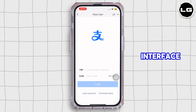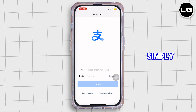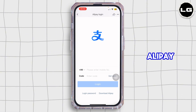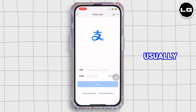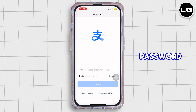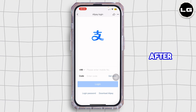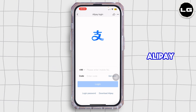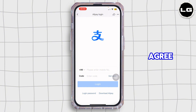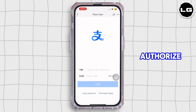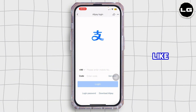Once you're inside this interface, enter your Alipay login info — usually your phone number, password, or Face ID. After you log in to Alipay, tap on Agree or Authorize.